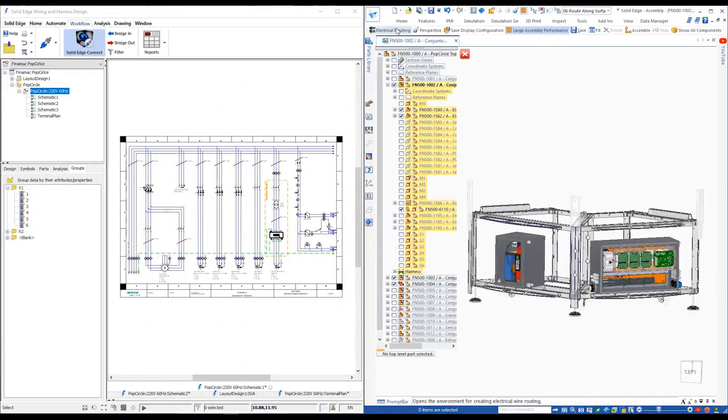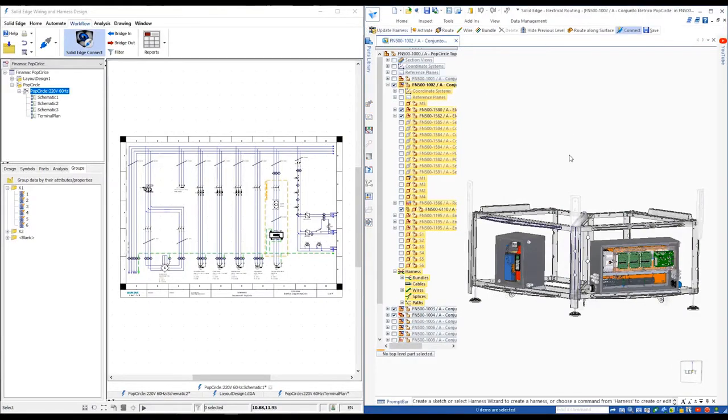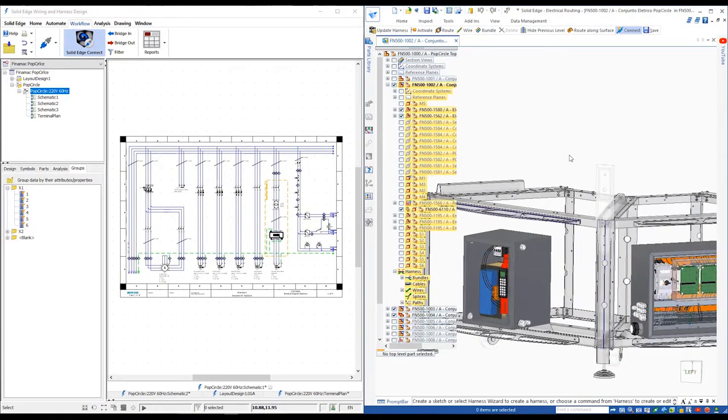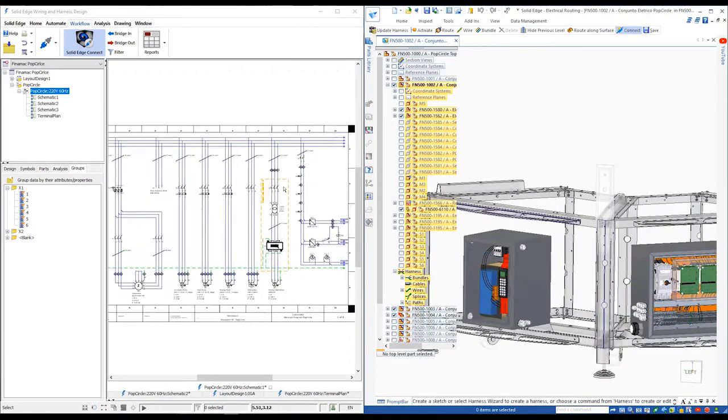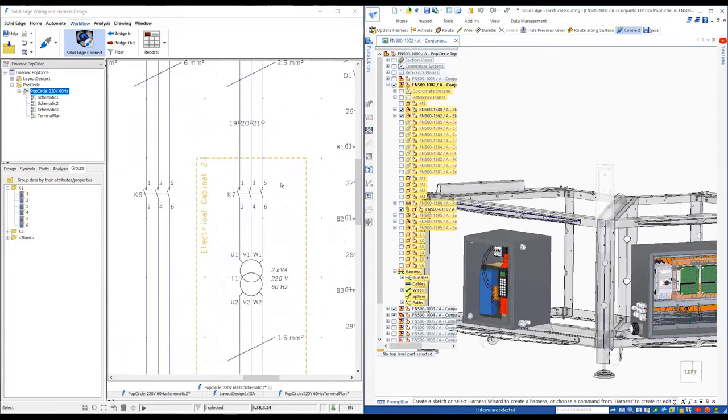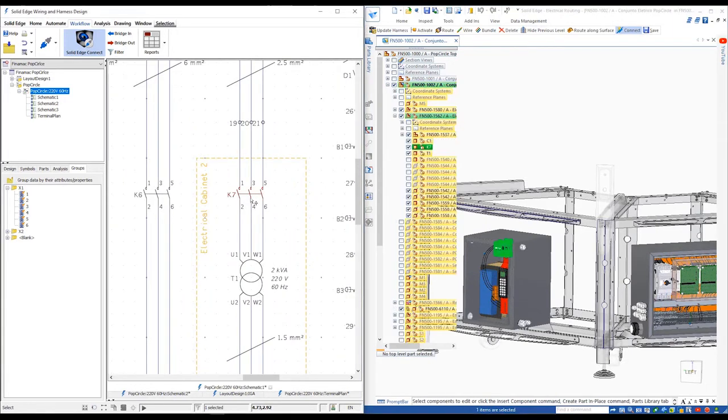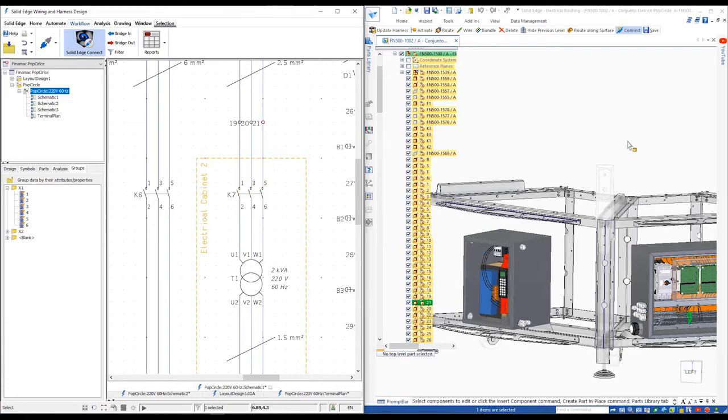Switching to Solid Edge 3D CAD, we can see the existing wiring details that have already been added to the design. With connected mode active, we can cross highlight components between the two disciplines.